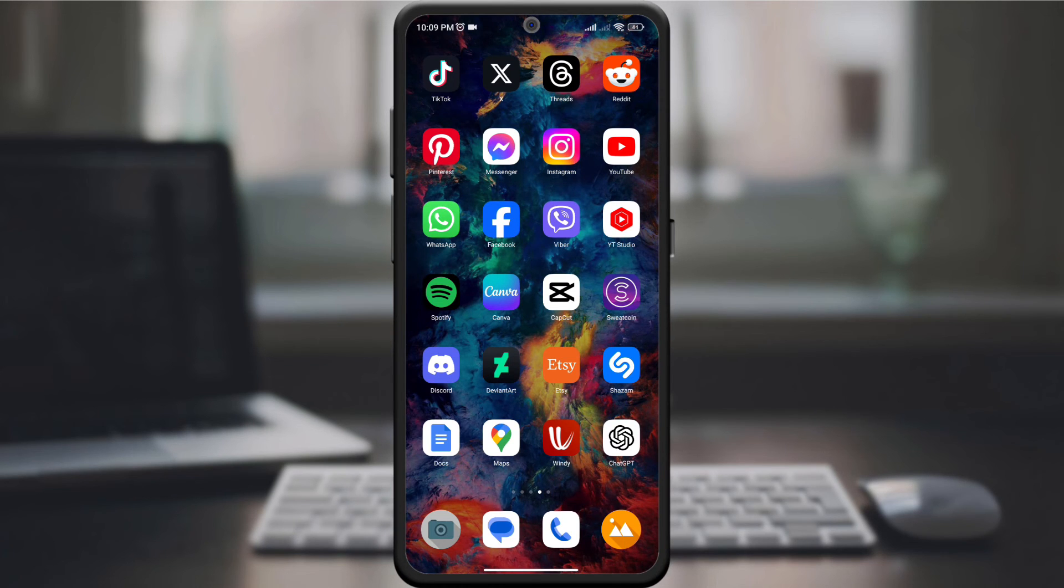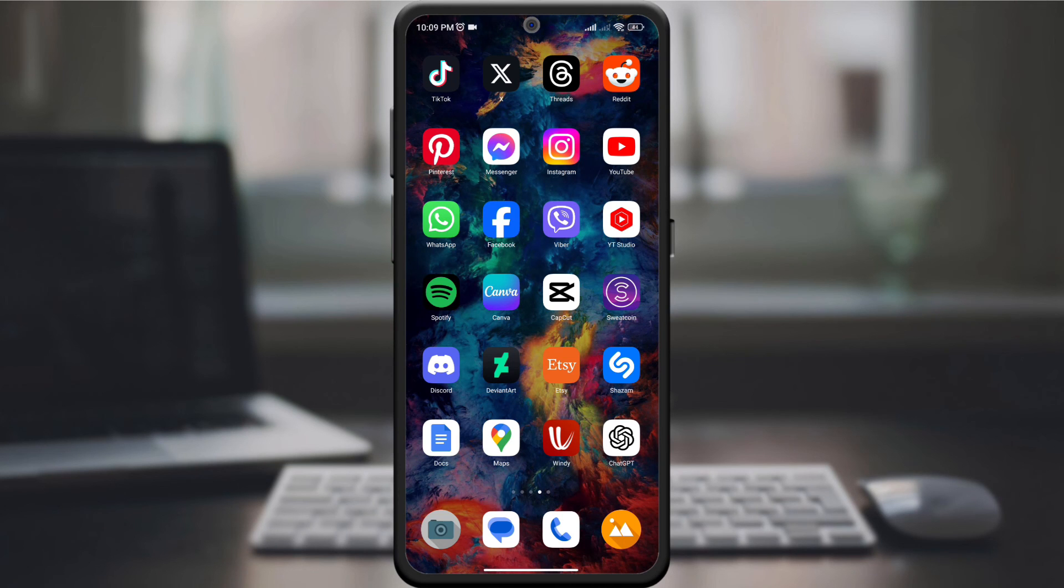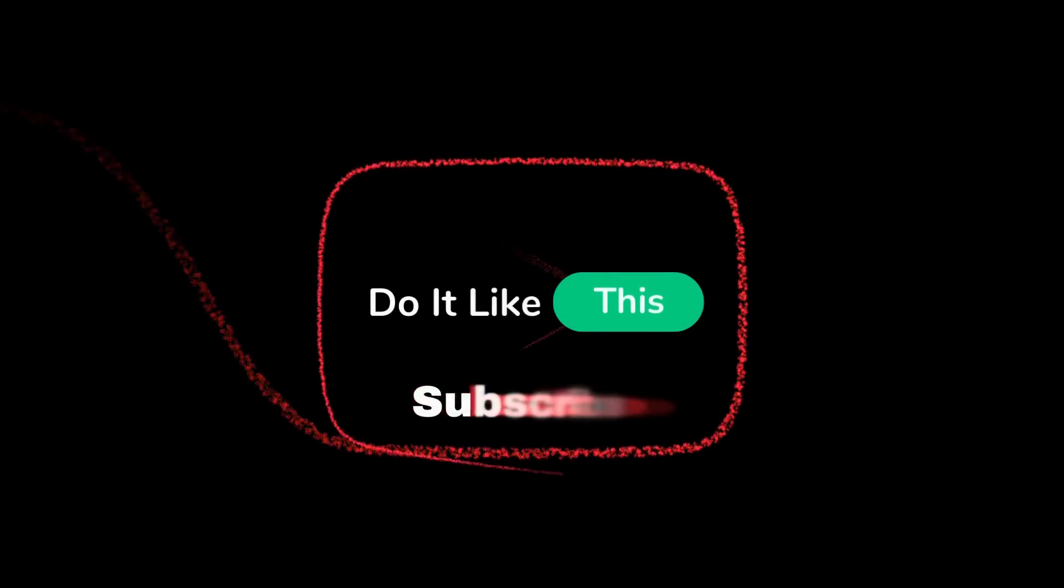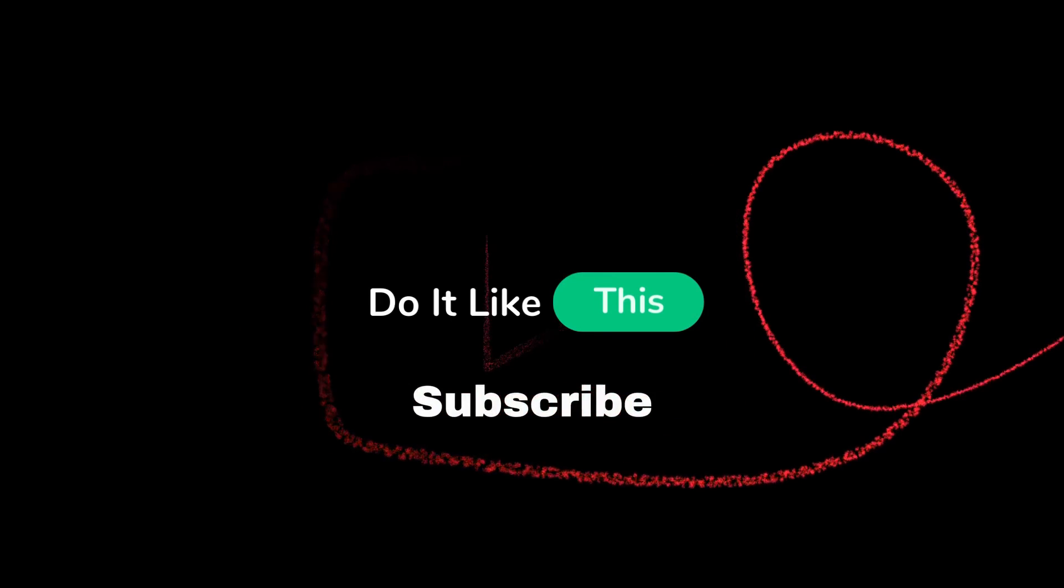If this guide helped you, give it a thumbs up and don't forget to subscribe for more Reddit tips and tricks. Thanks for watching and enjoy a personalized Reddit experience. I'll see you next time.